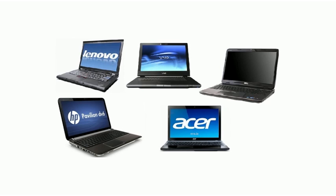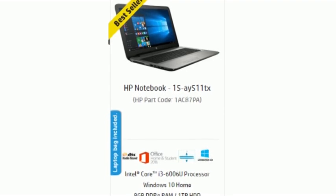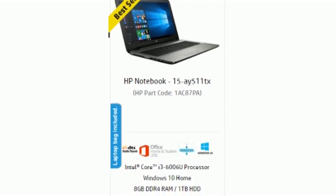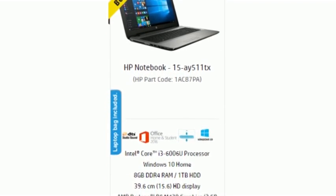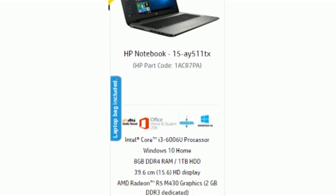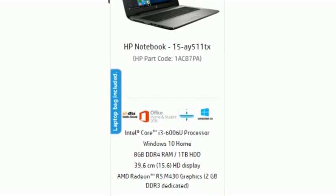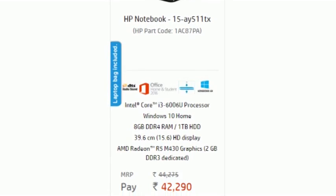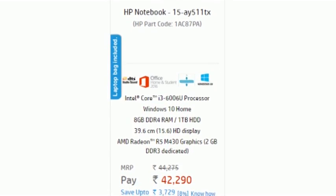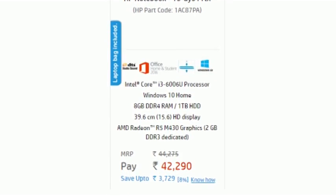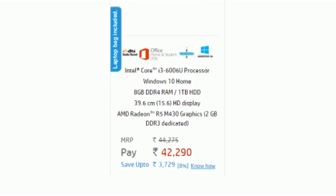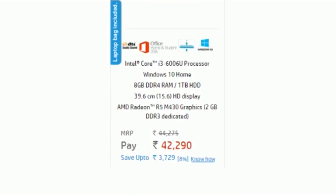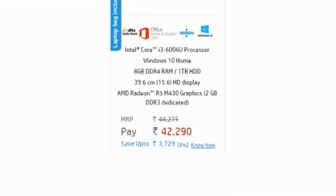Getting started with HP. The laptop we have picked from this brand has 8GB of RAM, an Intel Core i3 processor 6th generation, and 1TB of HDD storage. Additionally, you get 2GB of dedicated AMD Radeon graphics, for the price of Rs. 42,290.